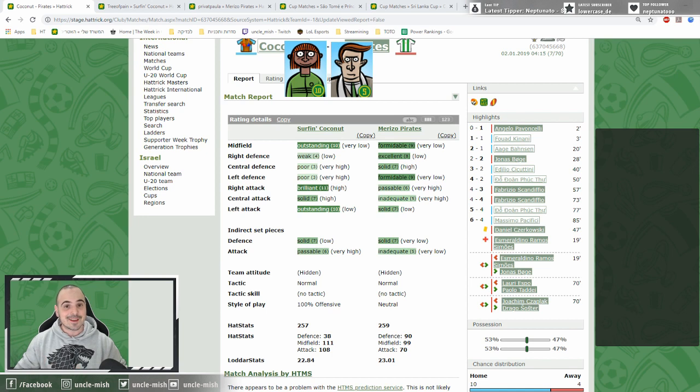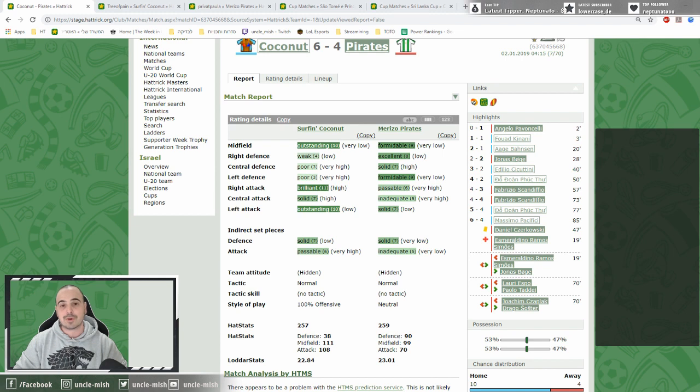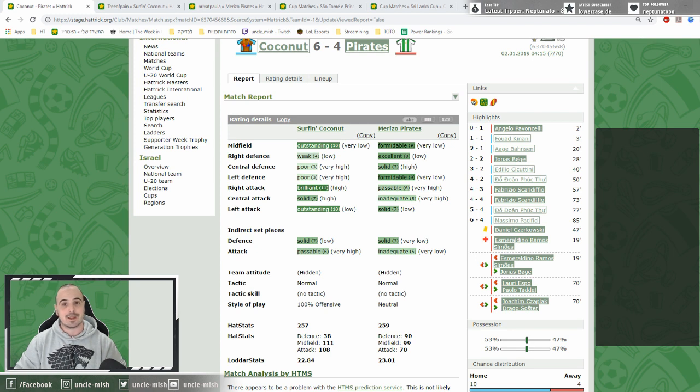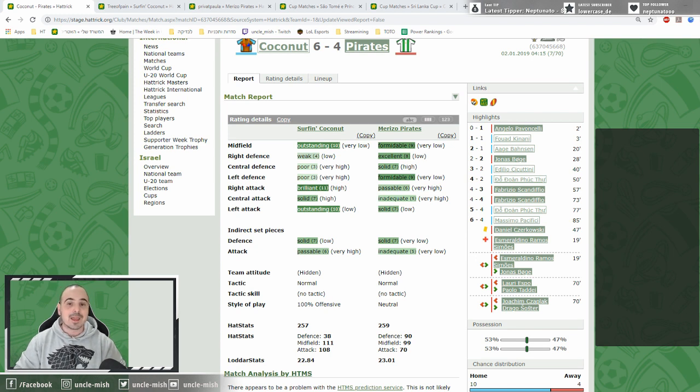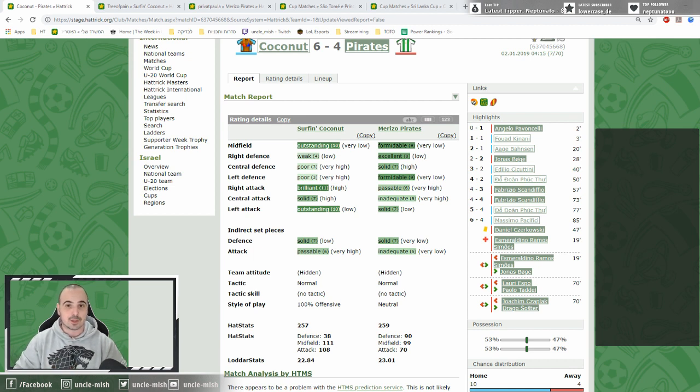Surfing Coconuts of the Austrian manager Tree of Pain and Marizo Pirates of the German manager Private Paula did everything to entertain the crowd in the final of Guam, producing 10 goals in the game.